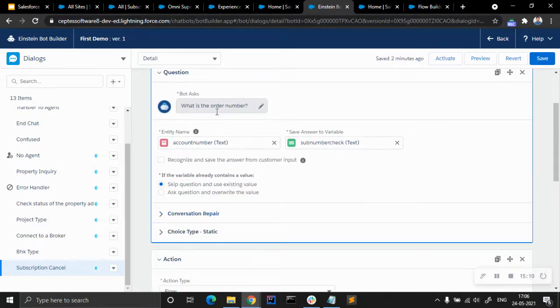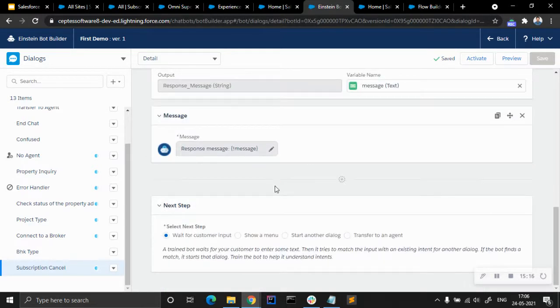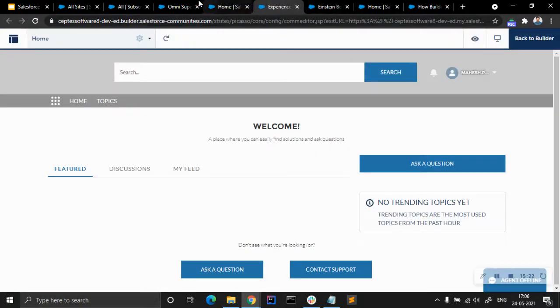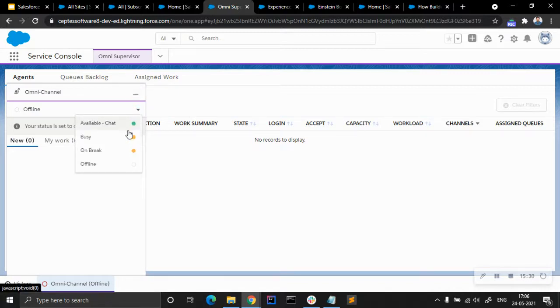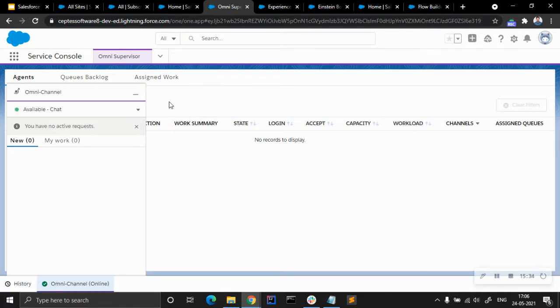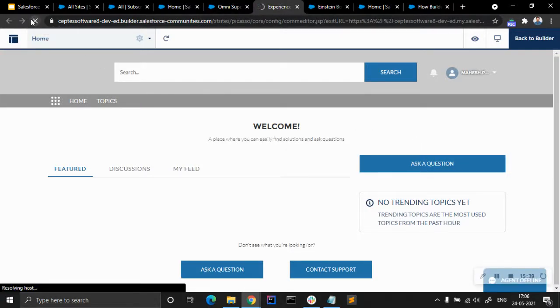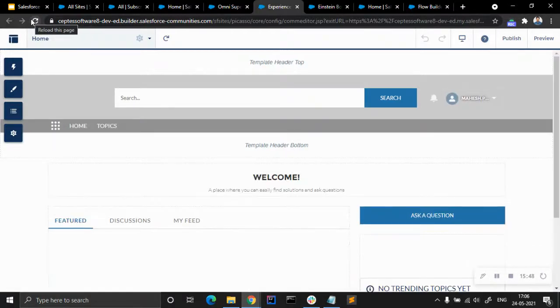I think we are done here. Let's try it in our Experience Builder and see if it's working or if we need to make any changes. Let's go for Available first — the agent is available. Let's refresh it a bit.